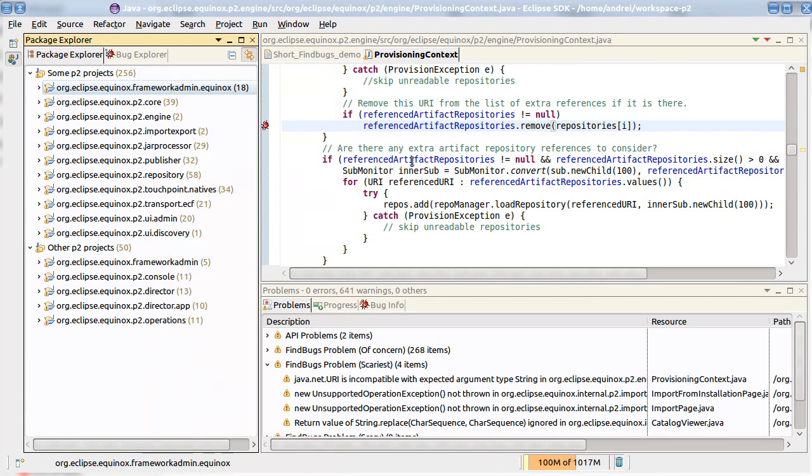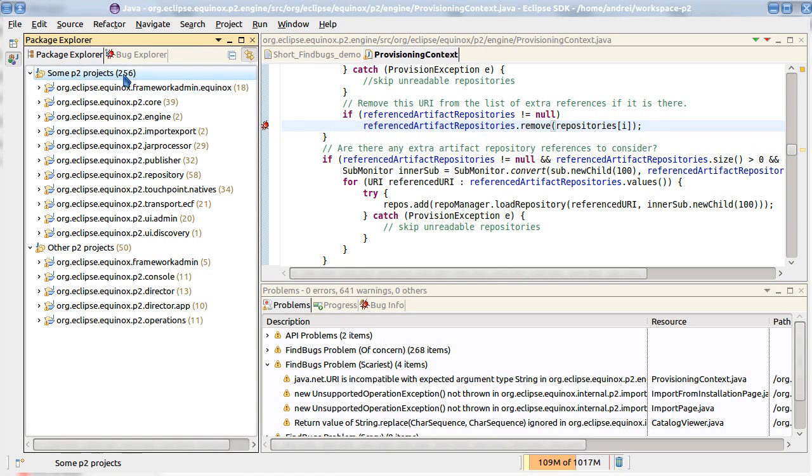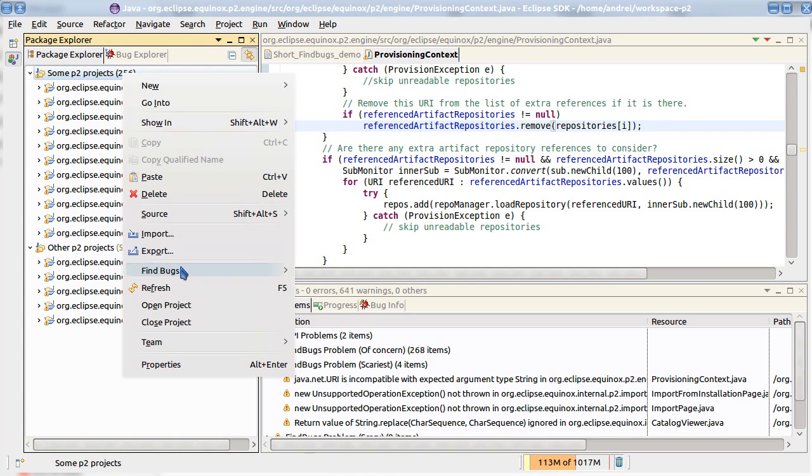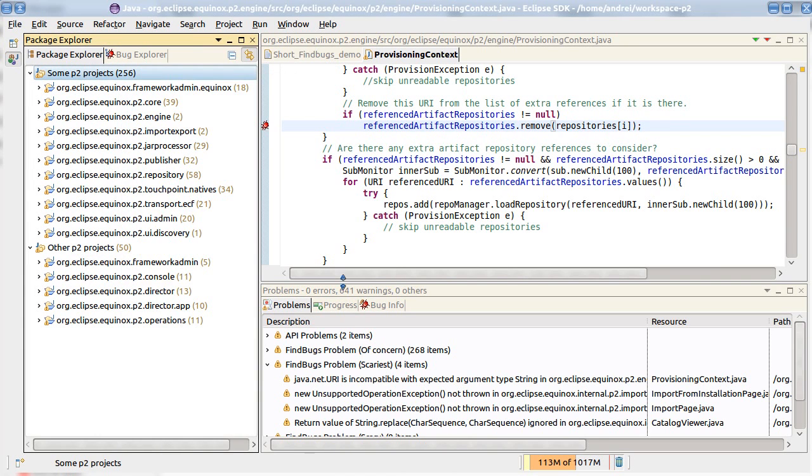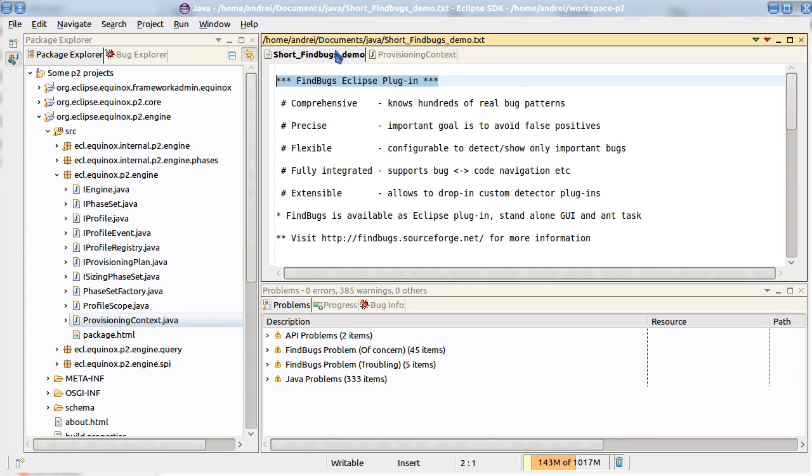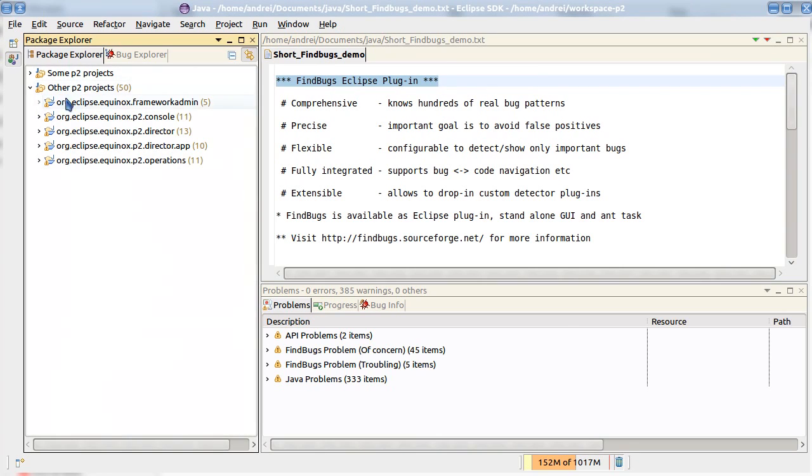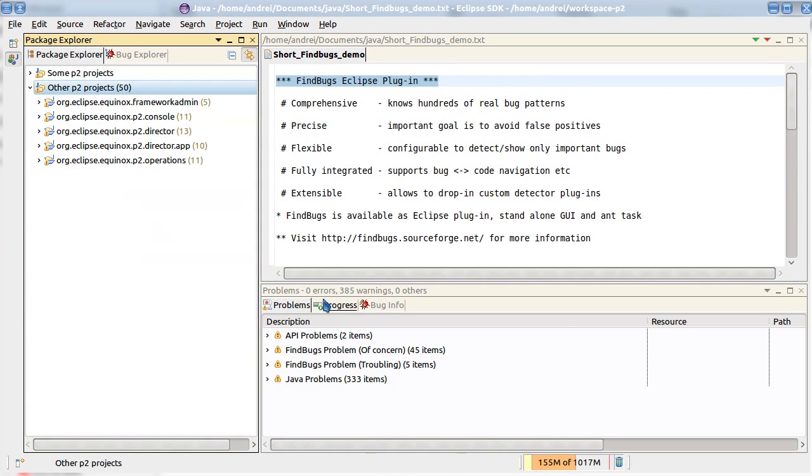Let's now show how we can remove FindBugs warnings if you don't like to see them anymore. And I think we are nearing to the end of our presentation now.